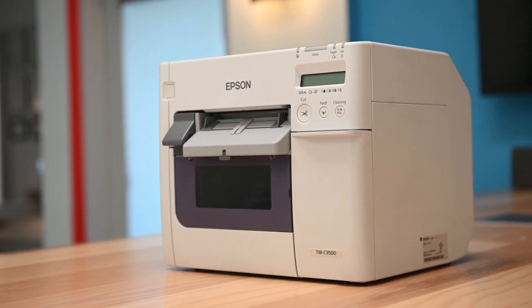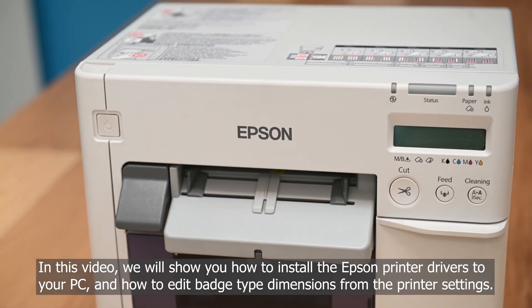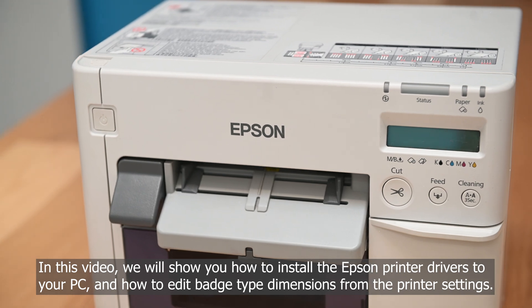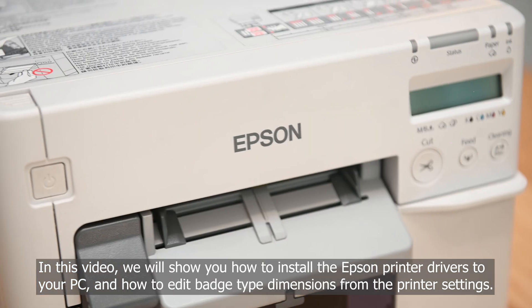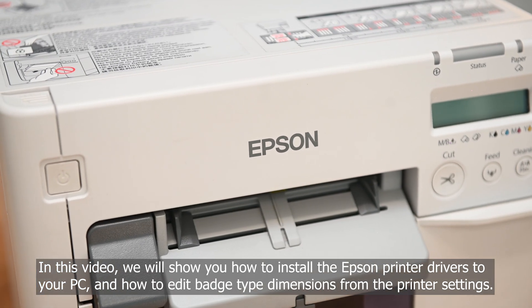In this video, we will show you how to install Epson printer drivers to your PC and how to edit badge type dimensions from the printer settings.